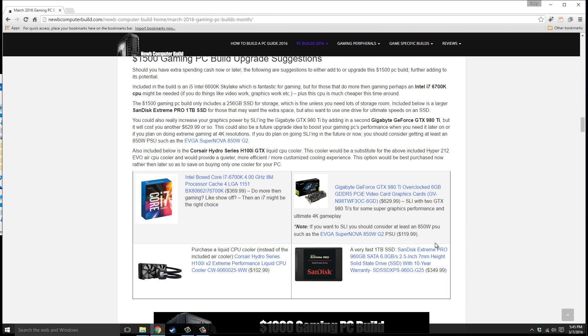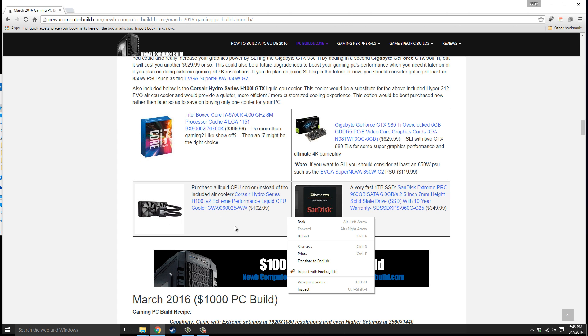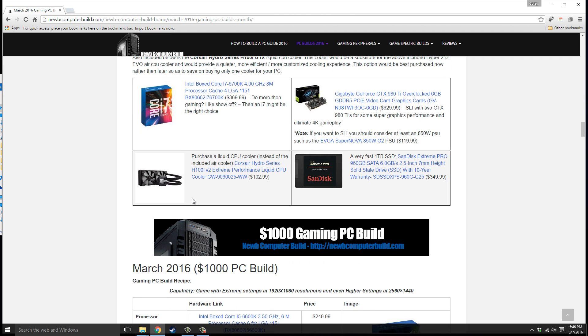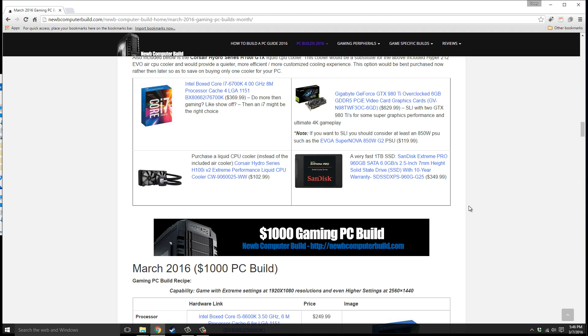If you want to get this cooler instead of the Hyper 212 EVO, this is a liquid CPU cooler, the Corsair Hydro Series H100i V2 edition, $102.99. It cools a little better and provides more customized cooling. You can customize it in the software that comes with it. It's all encapsulated so it's liquid cooling you don't really have to do much with, you just install it and it's good to go. If you think 250 gigabytes SSD isn't enough space, you can get a very fast one terabyte one, the SanDisk Ultra II 960 gigabyte or one terabyte SSD, $349.99, quite a jump from the $85 one we included above.